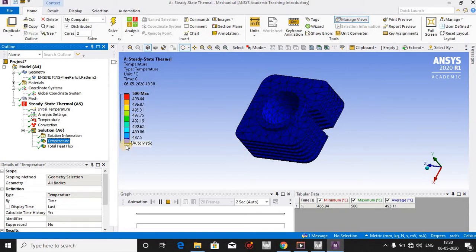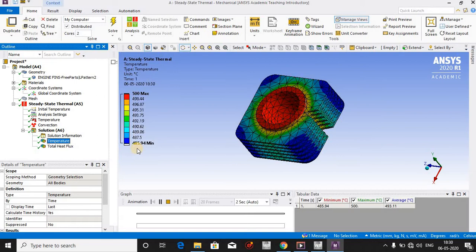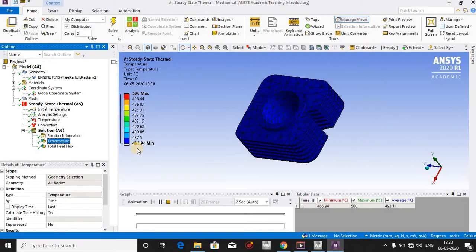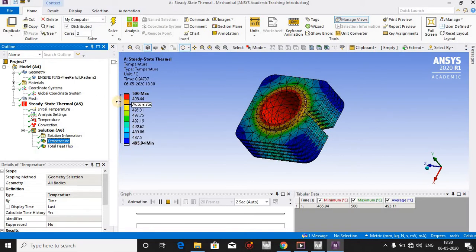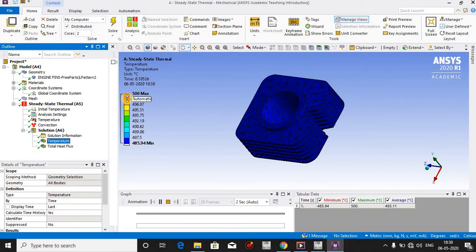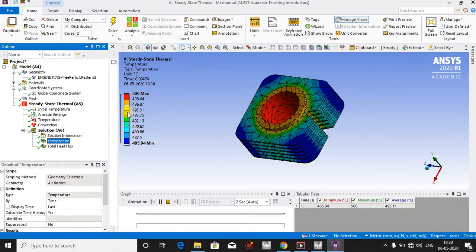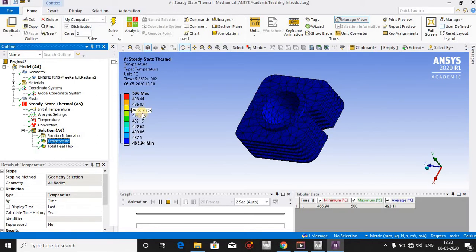Wherever the blue color is, the temperature is 485 degrees, and where the color is yellow, the temperature is 495 degrees.